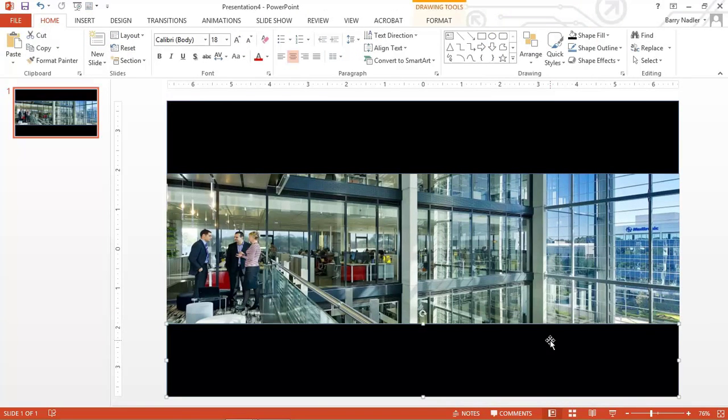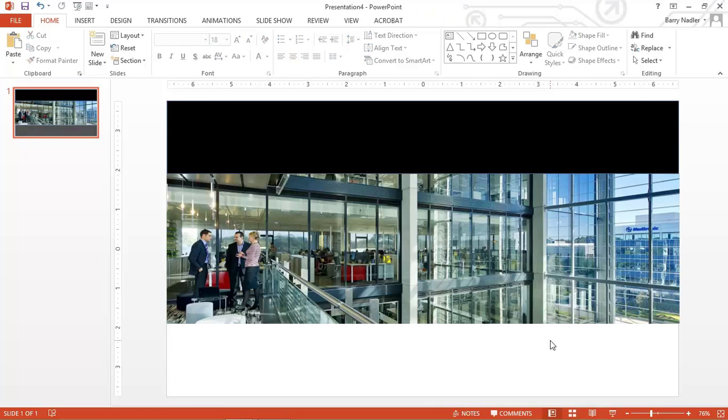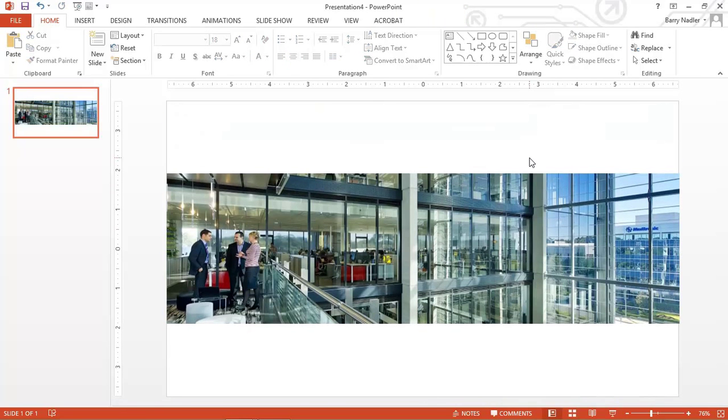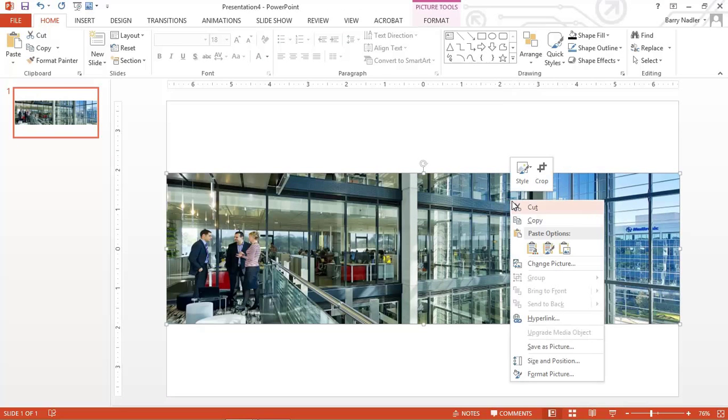So now, if we delete our boxes, there you go. You have the same letterboxed image. You can also right-click on it, save it as a picture. And then you'll have that picture saved in letterbox format to use again and again and again.